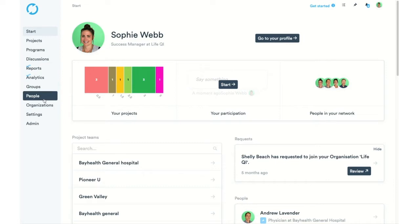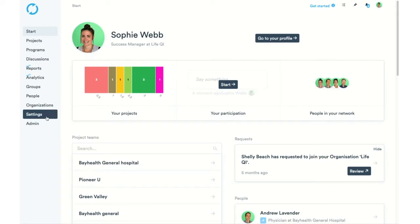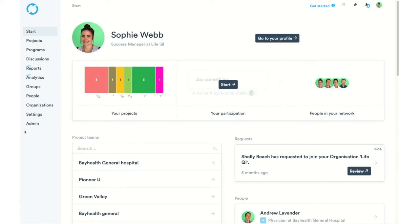In the People section, we can search for people within or outside of our organization. The Organization tab is where we can navigate to our organization or search for different organizations. We also have our Settings tab. Some users will be able to see the Admin tab, but not all — you'll only see that if you are an admin of your organization.